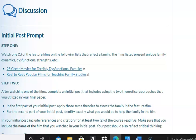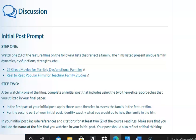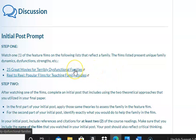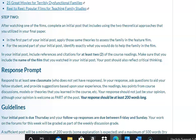Our discussions for this week are as follows. You need to watch one of the feature films on the provided list that reflect the family. The films listed present unique family dynamics, dysfunction, strengths, etc. You will see the lists titled '25 Great Movies for Terribly Dysfunctional Families' and 'Reel-to-Reel Popular Films for Teaching Family Studies.' In the first part of your initial post, apply those same theories to assess the family in the feature film. For the second part, identify exactly what you would do to help the family. Include references and citations for at least two of the course readings.